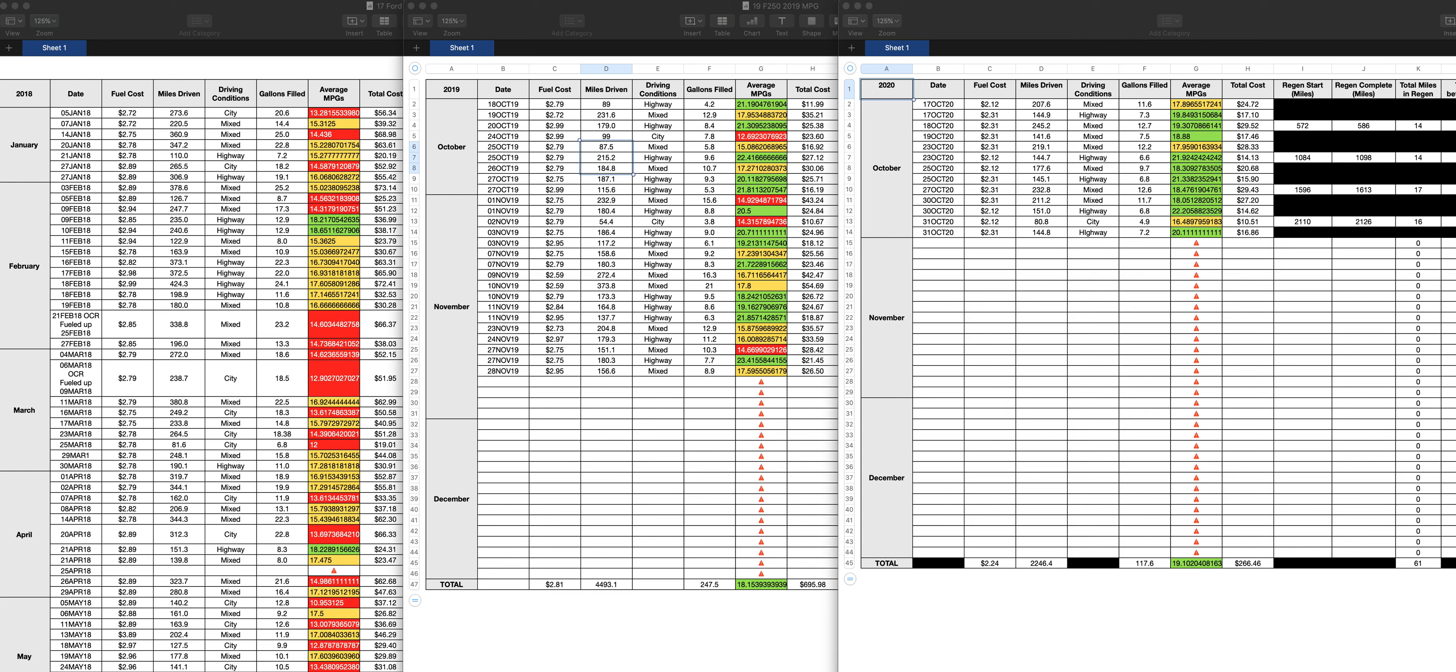In this video, I'm going to discuss the fuel mileage between all three Fords that I had.